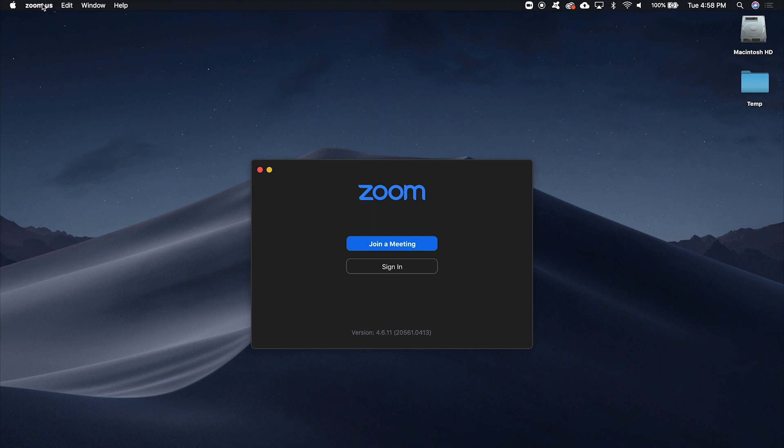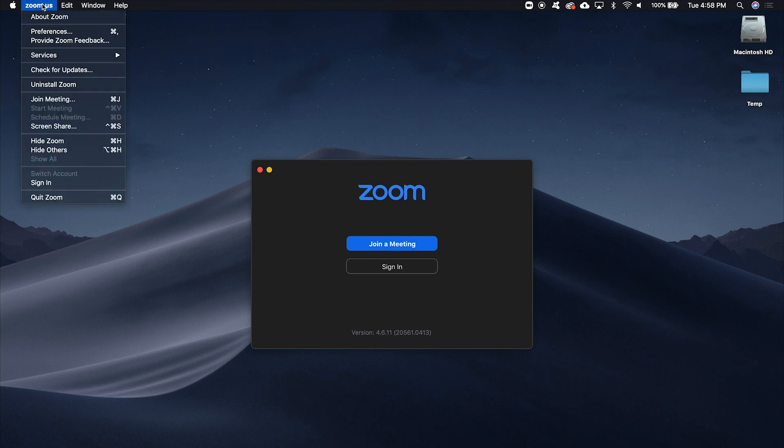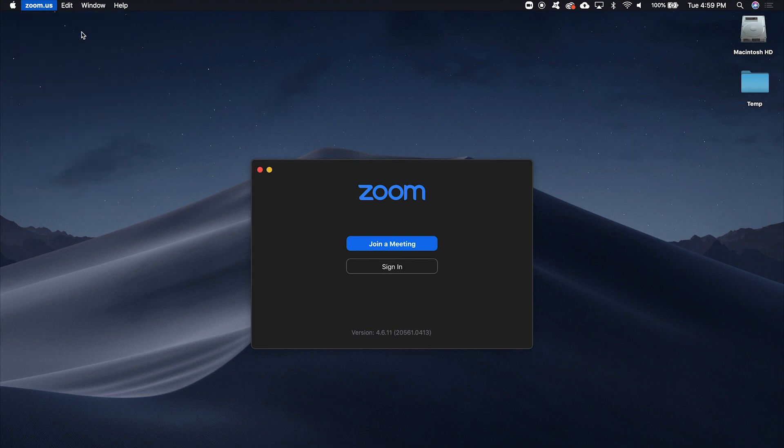You can just go to the toolbar, click on File if you're on Windows, or the program if you're on Mac, and click Preferences.